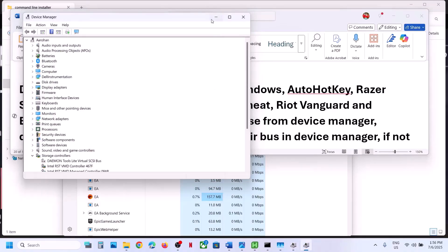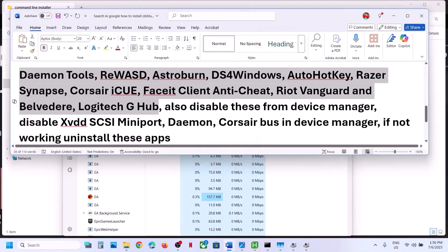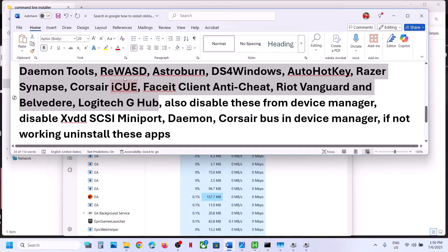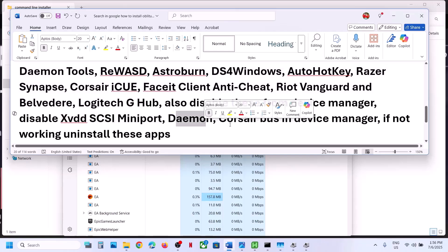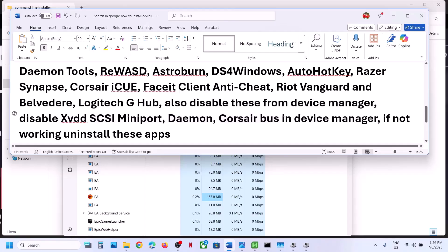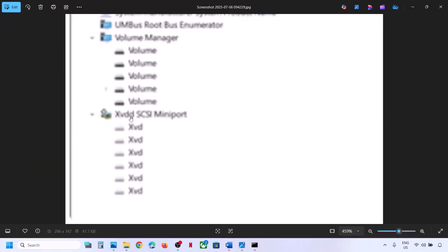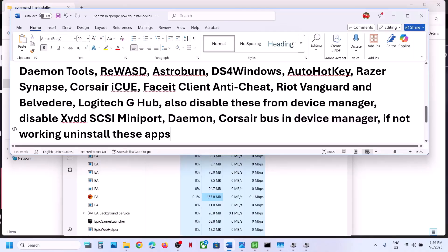If you have any other tools in Device Manager, disable them as well. If you find XVDD SCSI Miniport, Daemon, or Corsair listed there, right-click and disable them. After disabling, relaunch the game and check. You can always re-enable these devices afterwards.